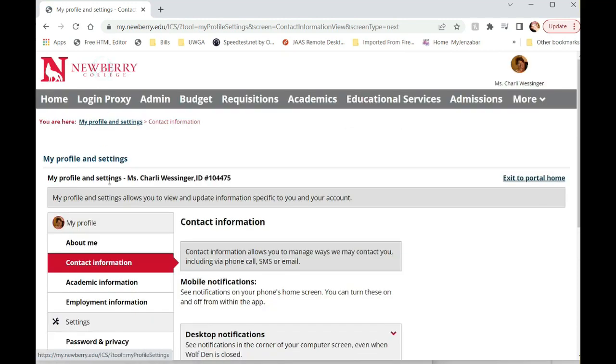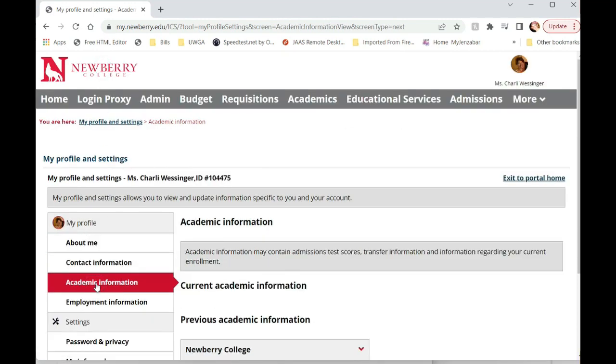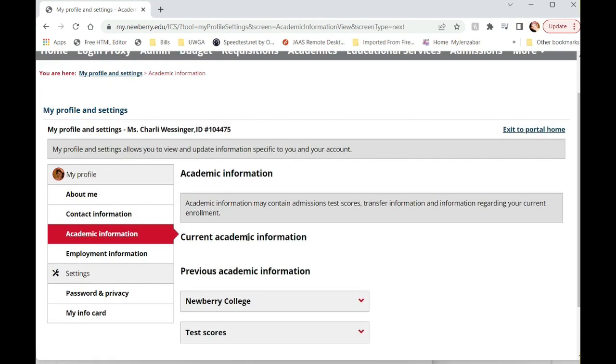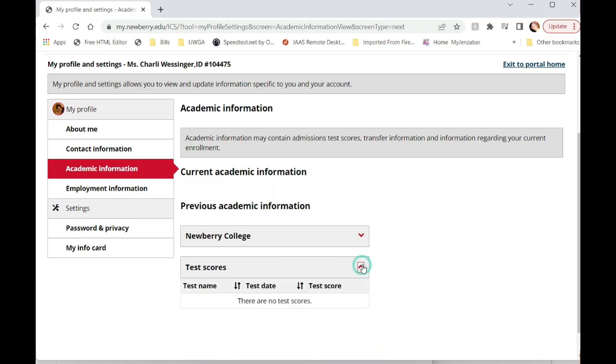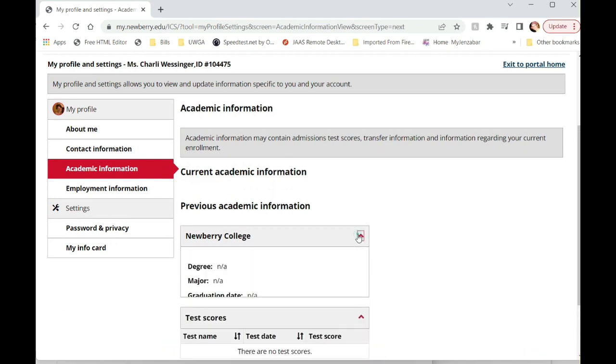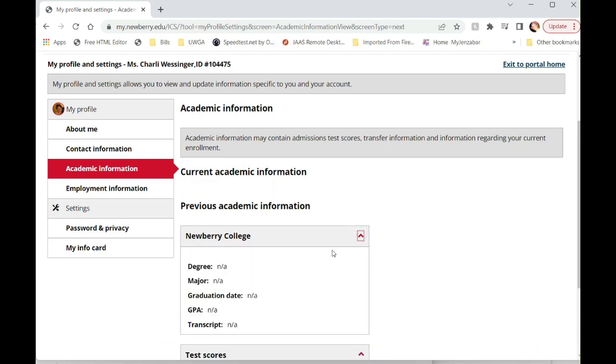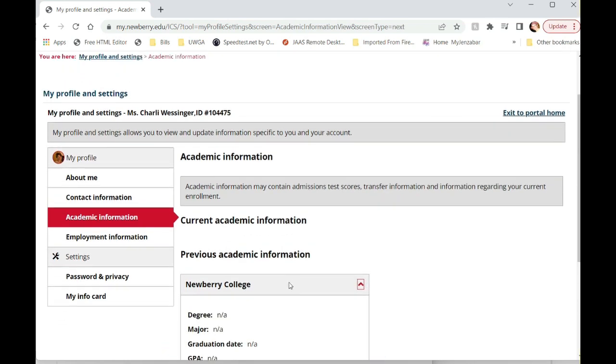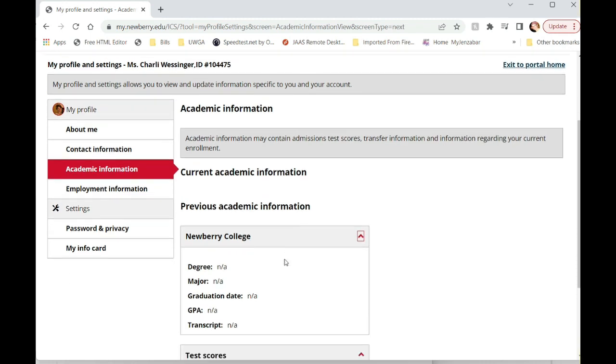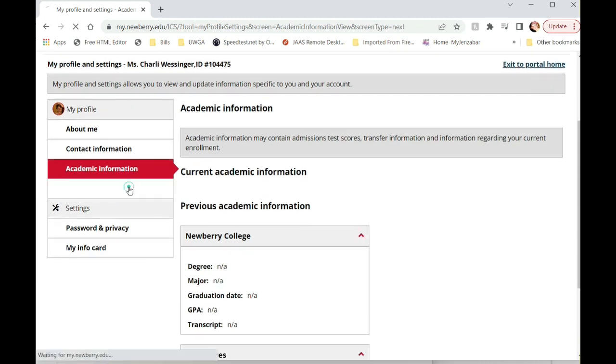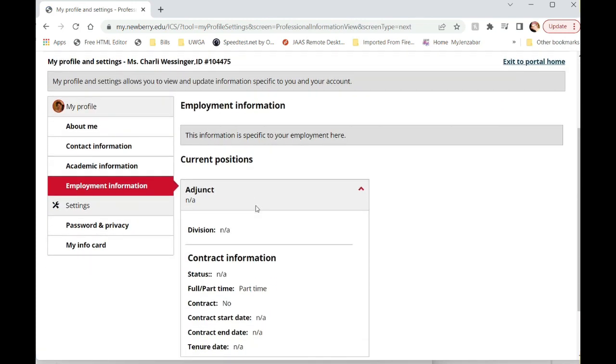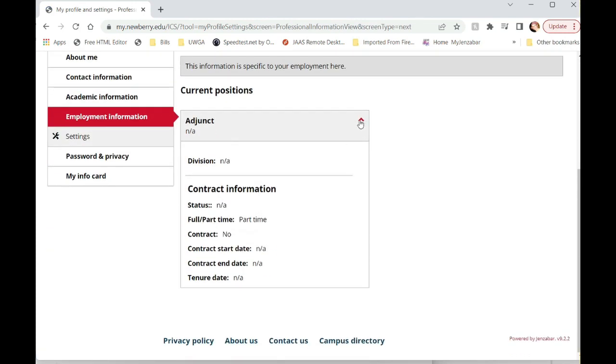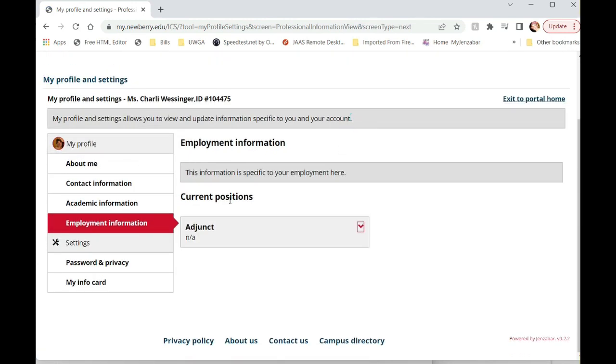So you'll go through and look at the different areas under my profile, your academic information. If you have any information here, it will be pulled from human resources. Students also have the same information. And then you have employment information that you have to look at as well. This information is pulled from human resources.